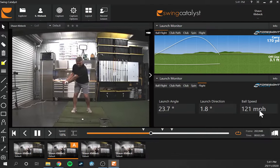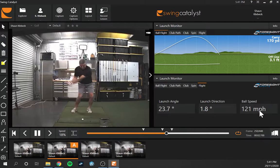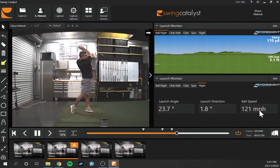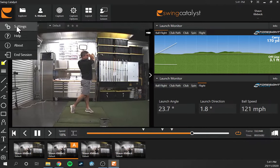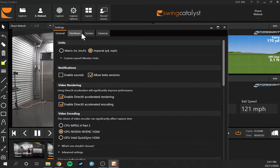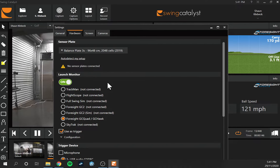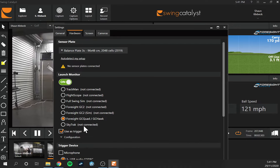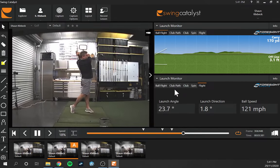Pretty nice options to have. With the GC Quad I get a lot of the club data. There are a few other launch monitors that integrate nicely with Swing Catalyst. If we bring up the settings page and look at the Hardware tab, we can see that TrackMan, FlightScope products, the Full Swing sim, Foresight GC2, GC Quad, GC Hawk, and SkyTrack all have integration. Depending on your launch monitor, you may not see all the data shown here.